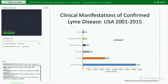Based on CDC data, most individuals present with the EM rash — the earliest manifestation. After that, the most common is Lyme arthritis, followed by the neurologic manifestations of Lyme disease. Cardiac manifestations are fairly rare.